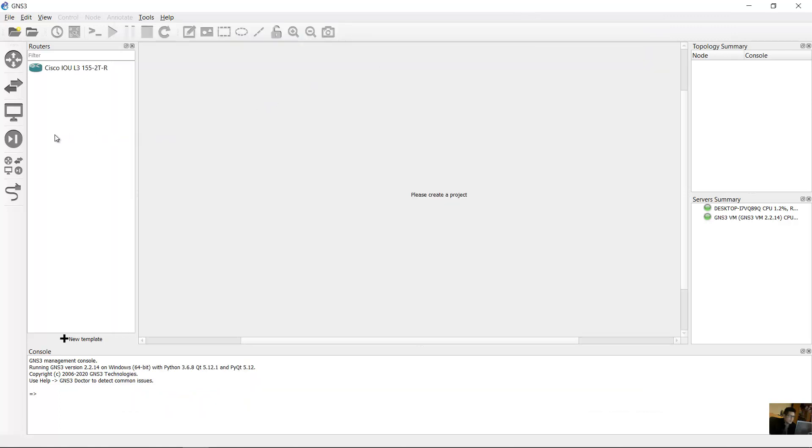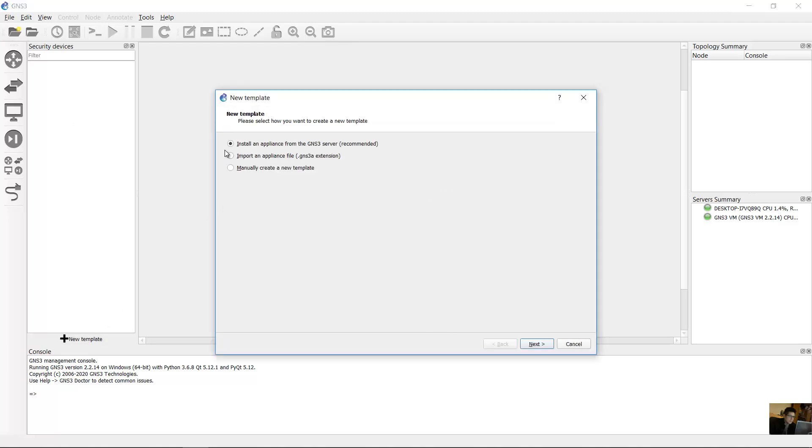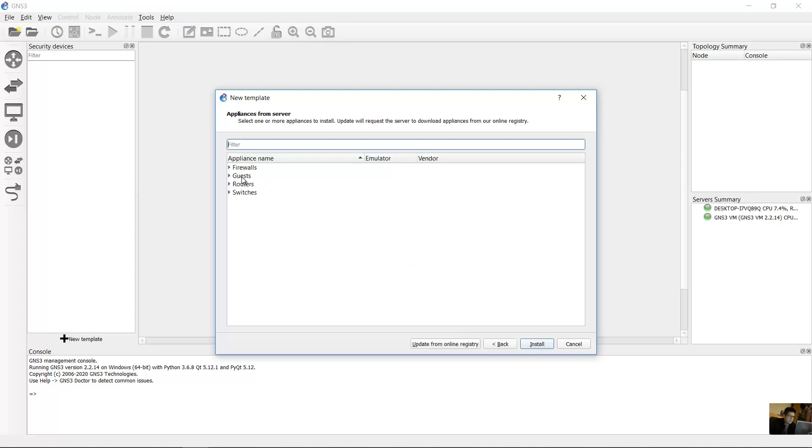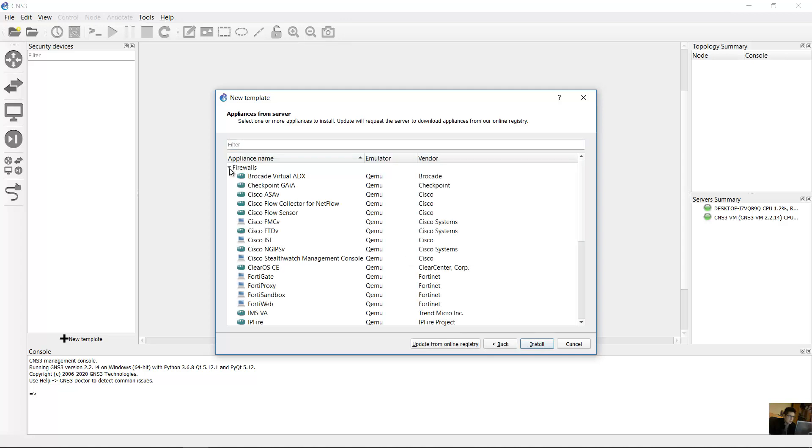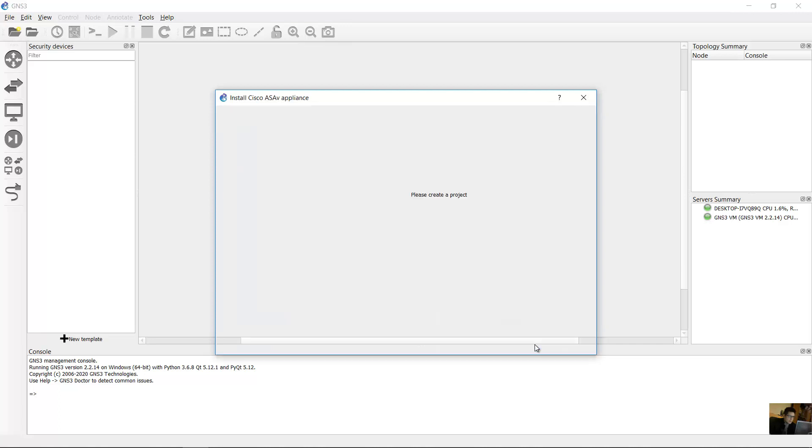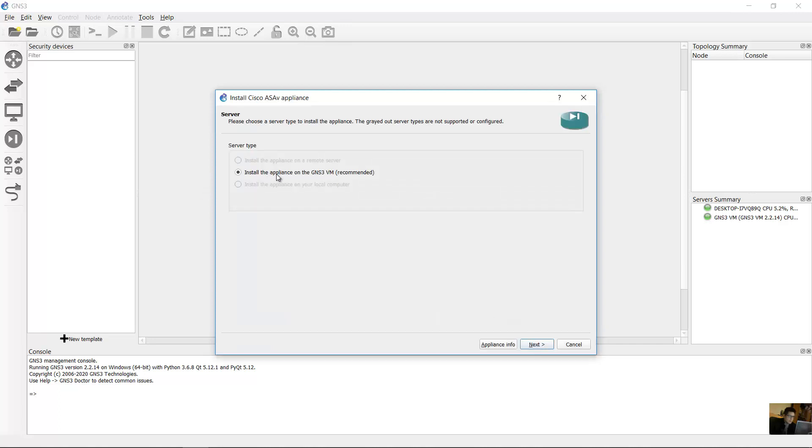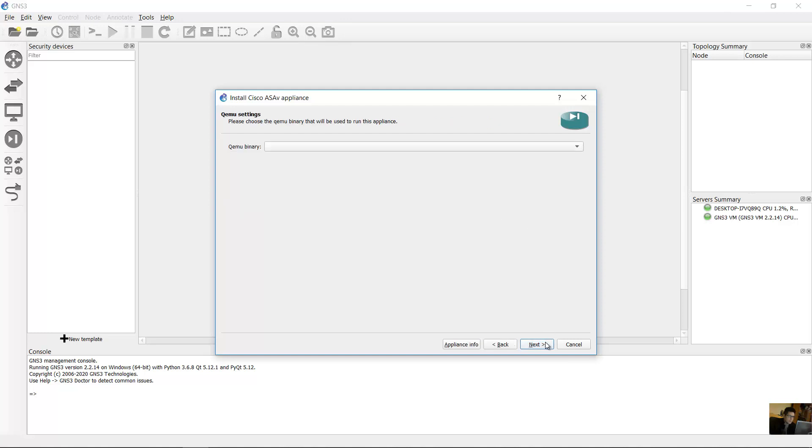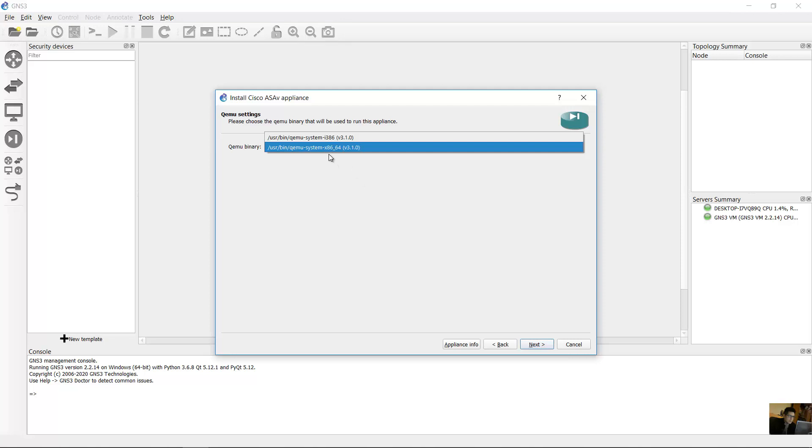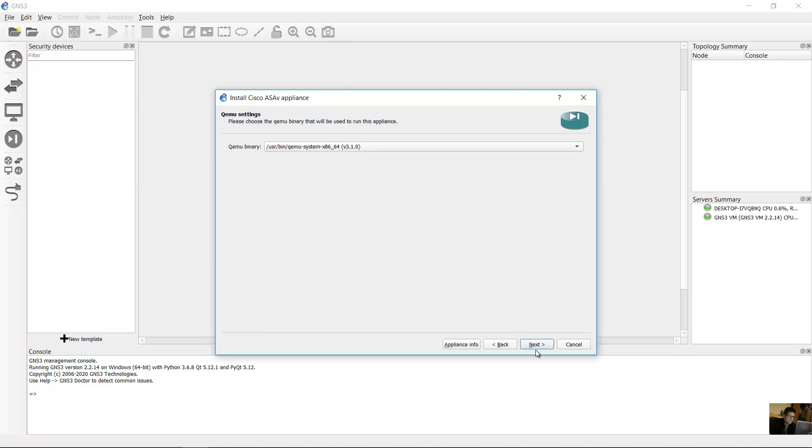Go to Security Devices, and now Security Devices, New Template, Install an Appliance, recommended, first option. Next. Firewalls and Cisco ASA B. Install the appliance on the GNS3 Virtual Machine, recommended. Next. Kimu, you can use this x86_64. Next.